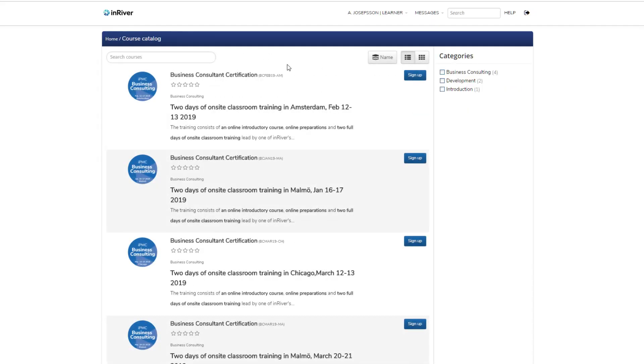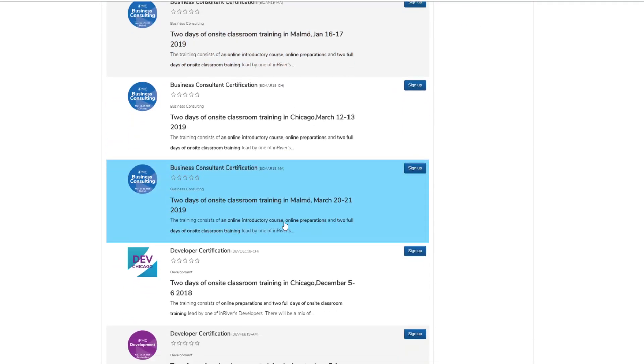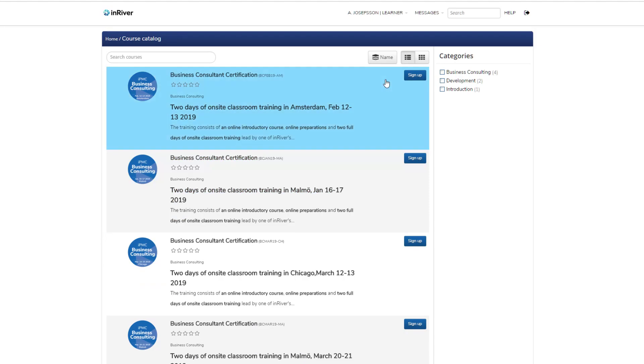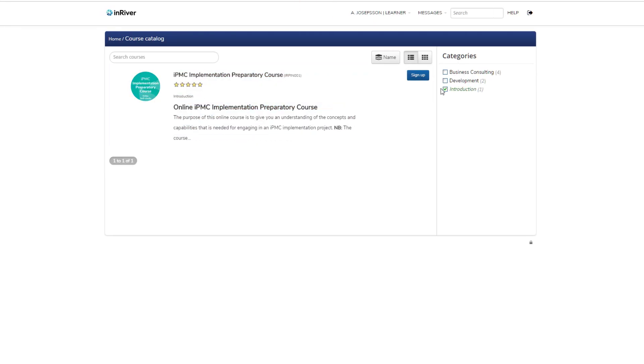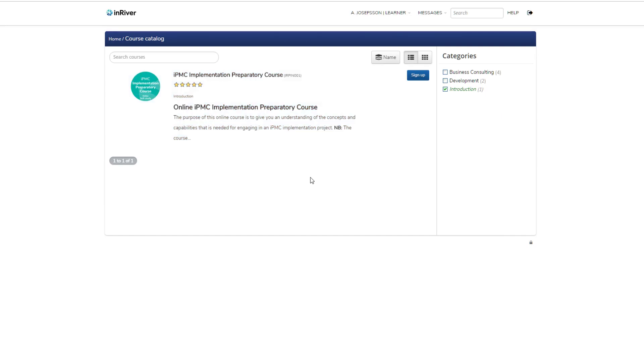Then you get the list of all available courses. You can look at subcategories - for example, this introduction course here. We only have one available for that. If you click on it, you'll get information and can sign up. But that I'm going to leave for the next tutorial. So see you then.